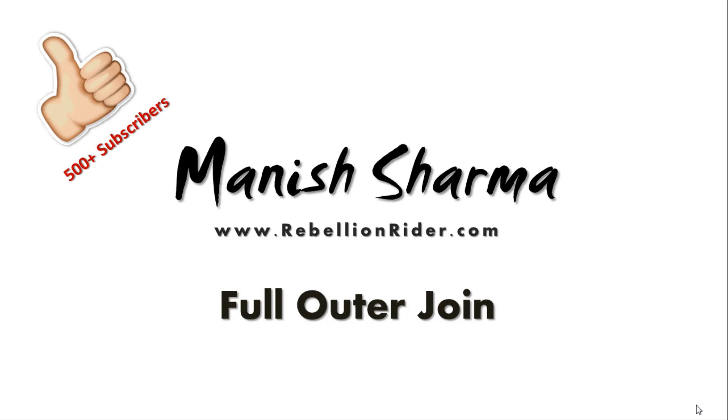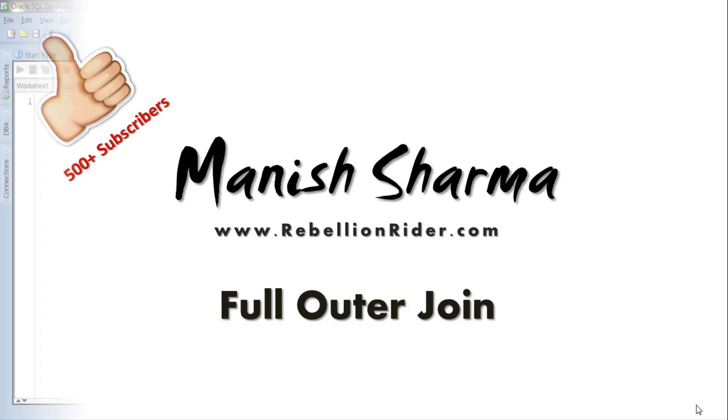Before moving ahead, just want to say in order to better understand the concept of full outer join please watch my last two SQL tutorials on right and left outer join. For your convenience I will put the link of both these tutorials in the description box below. Be happy and enjoy watching. Okay, let's jump over to SQL Developer and start the tutorial.